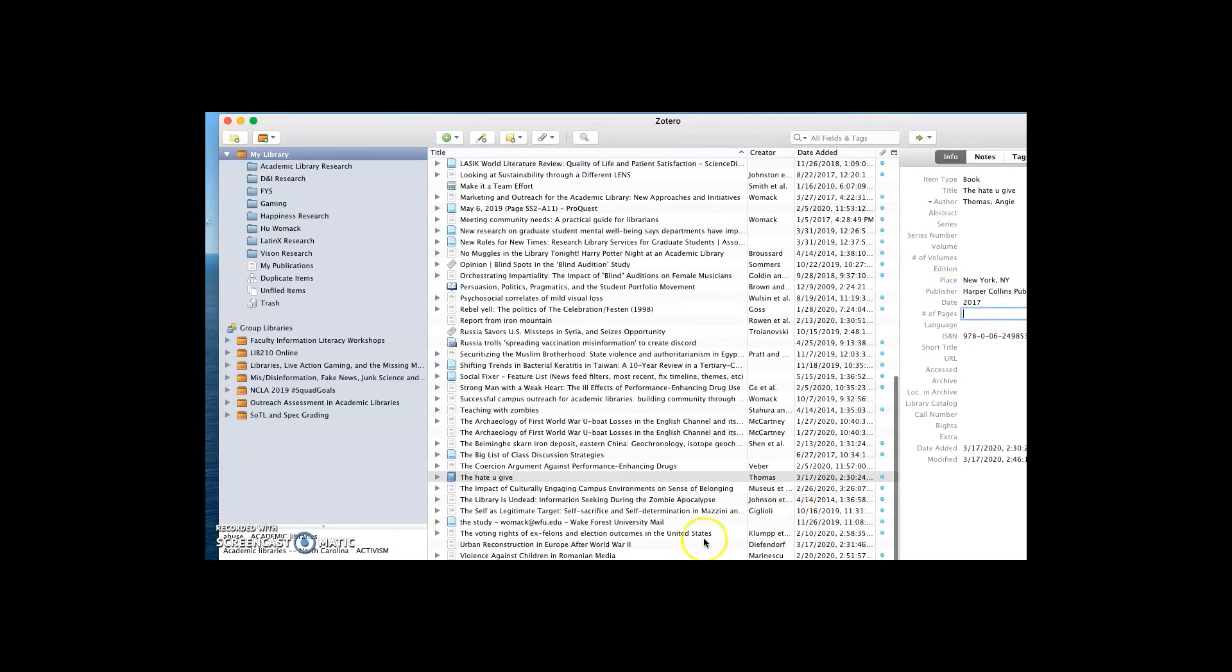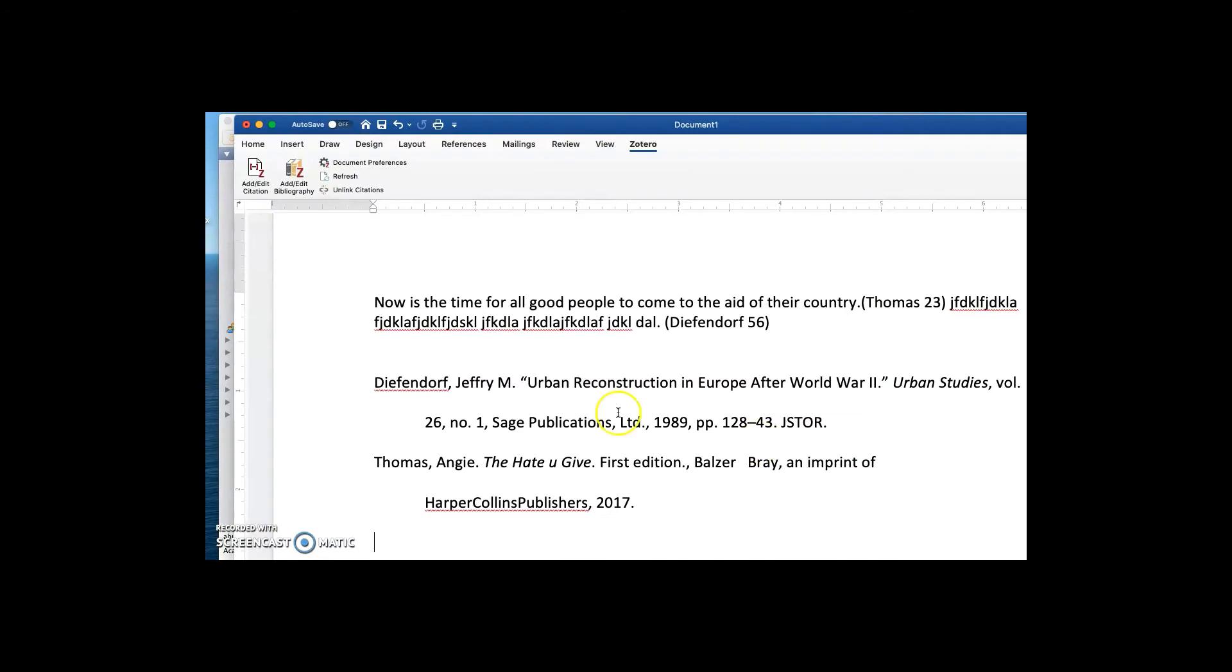And then I go back to Word and hit the lovely refresh button. And all of those changes are reflected in my citation. So it's very easy to make changes and correct things.